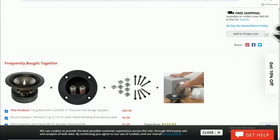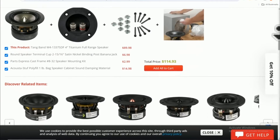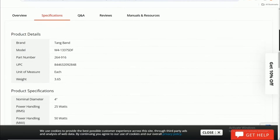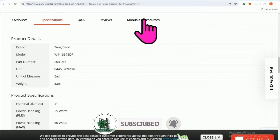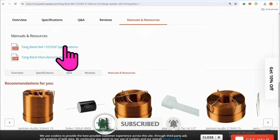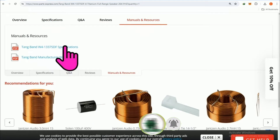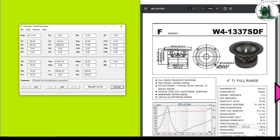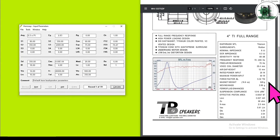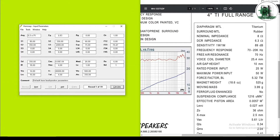Hey everyone, welcome to my channel. If you are interested in speaker design and improving sound quality, subscribe and join us. A high-quality loudspeaker from the well-known brand Tang Band is the 1337-SDF. I selected it for another simulation in HornResp and Akabak software, where we compare the results of these two useful tools. Watch this video till the end and do all these steps with me.